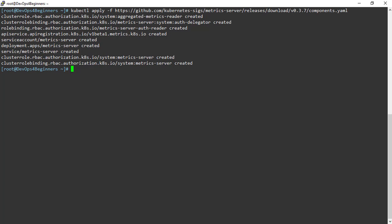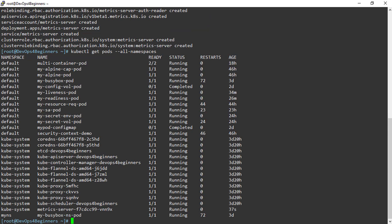Let's check metric server is running or not. We can see metric server is installed successfully.